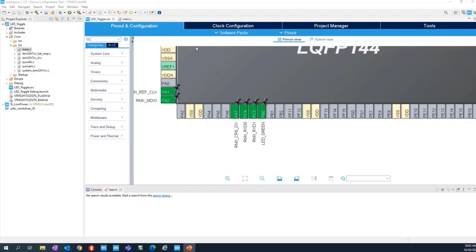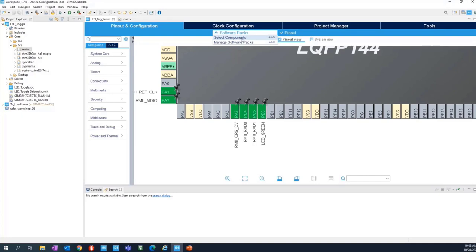We need to add the library, we need to add the feature, we need to add the operating system. Simply use Alt-O, or go to Software Pack and select components here on the top bar.